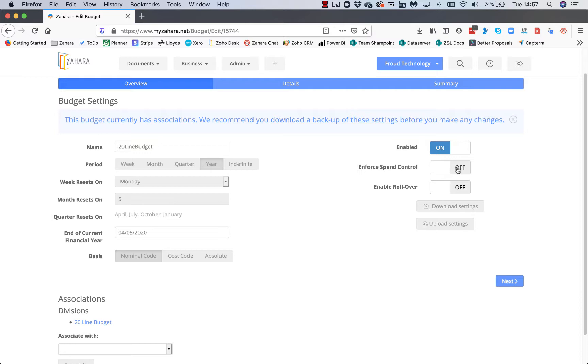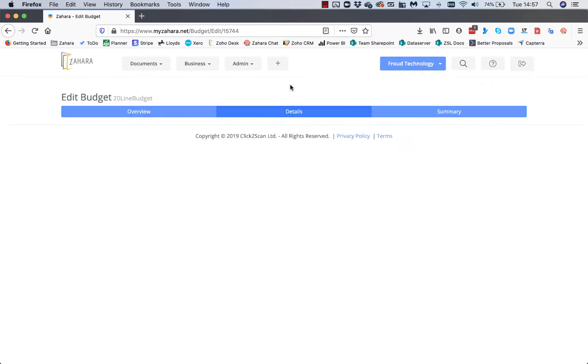Spend control means that if somebody wants to raise an order and they're out of budget, they won't be able to raise the order. Enable rollover means that underspend or overspend is carried forward.